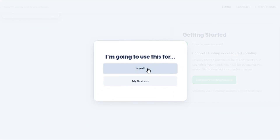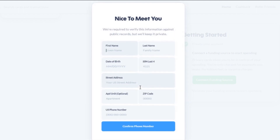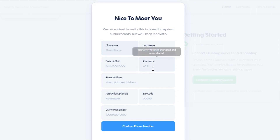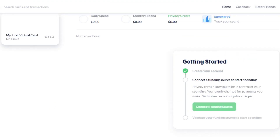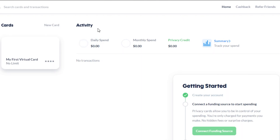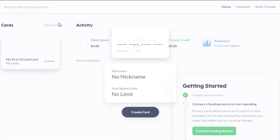Let me show you how to connect a funding source. You click right here and choose 'For Myself' or 'Business.' Then you add your information: first name, last name, date of birth, card information, street address, zip code, and phone number. You'll confirm your phone number, and then you can connect your funding source. To create a new card after that, simply go to 'New Card.'